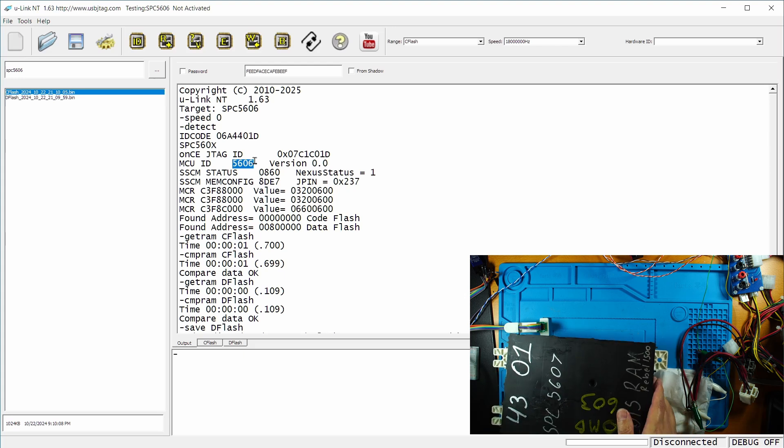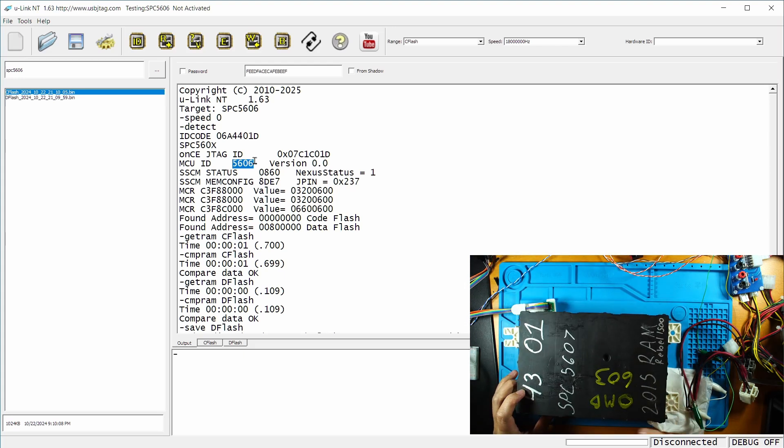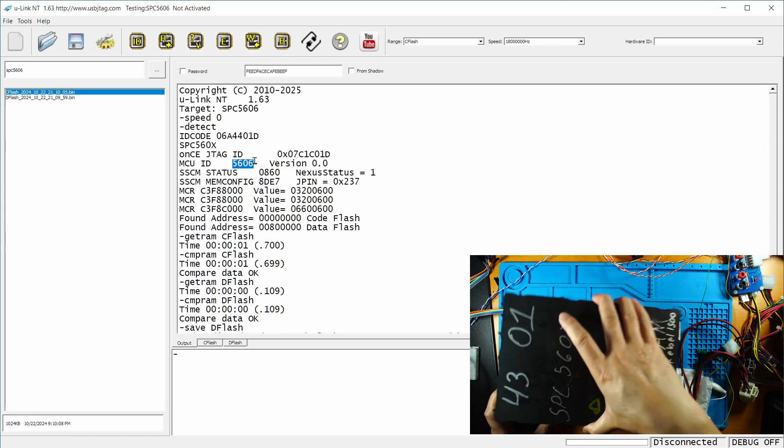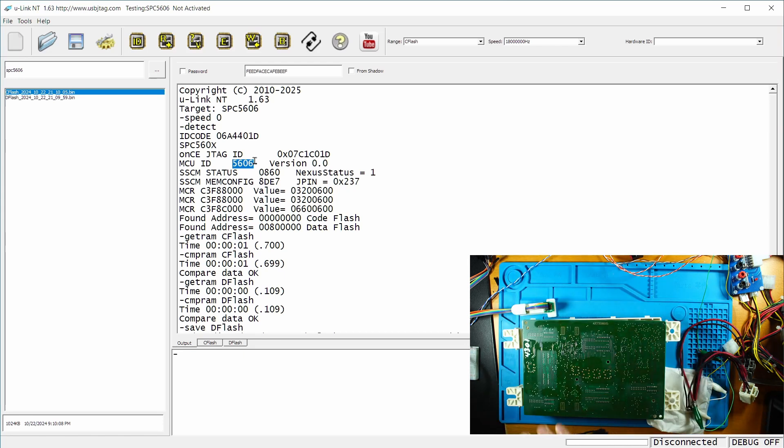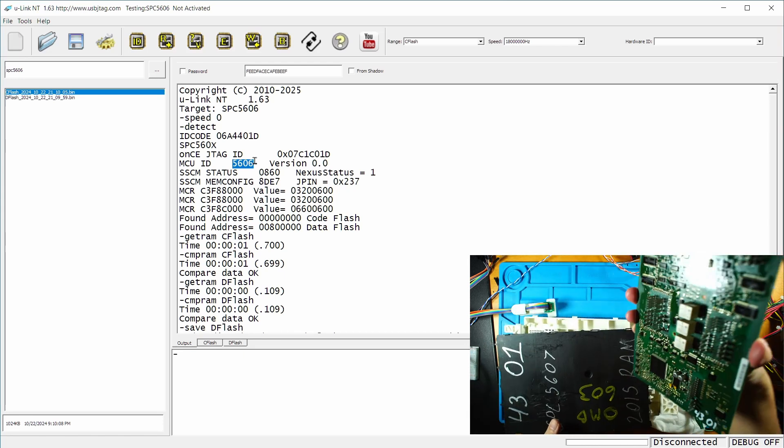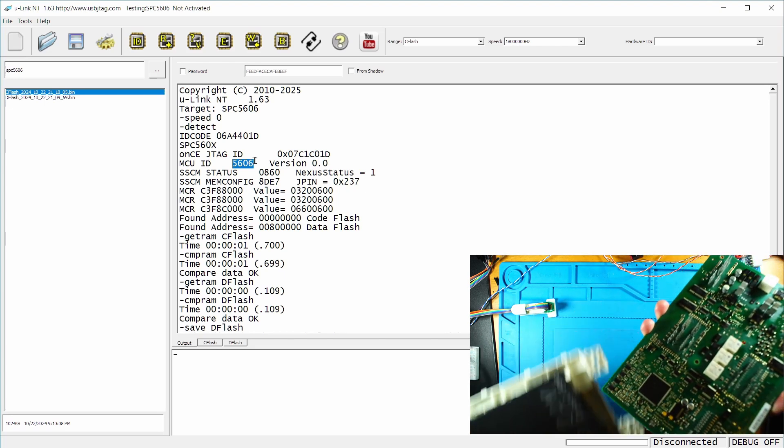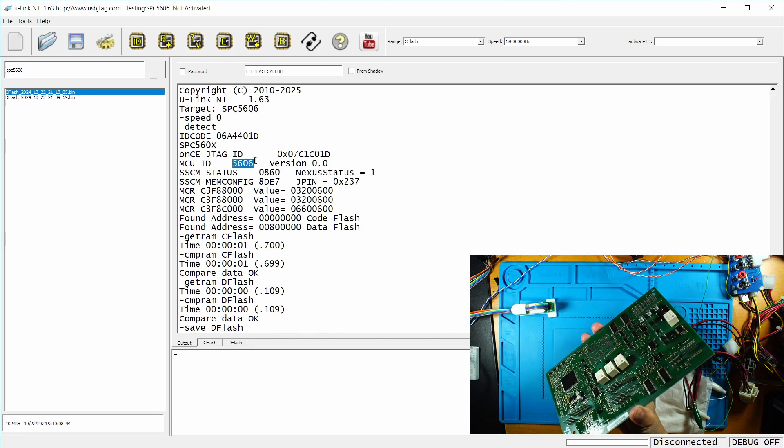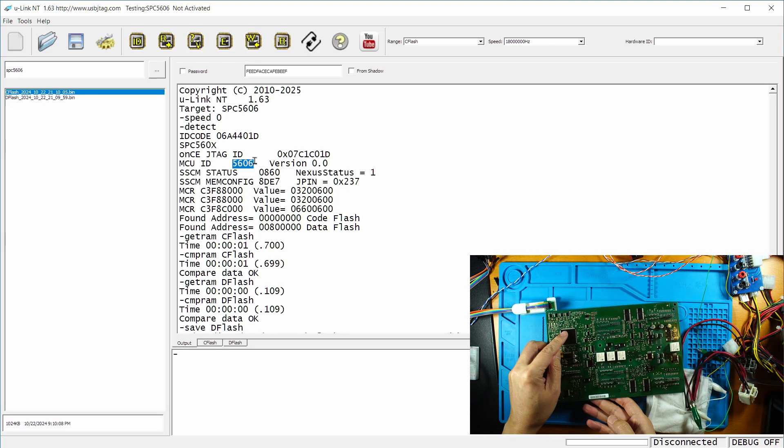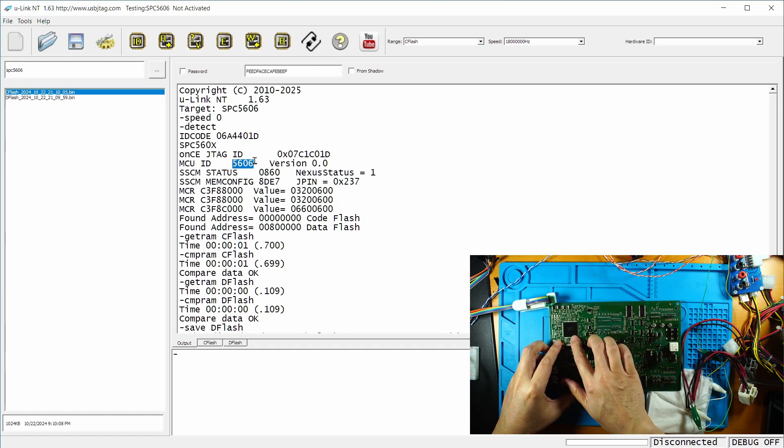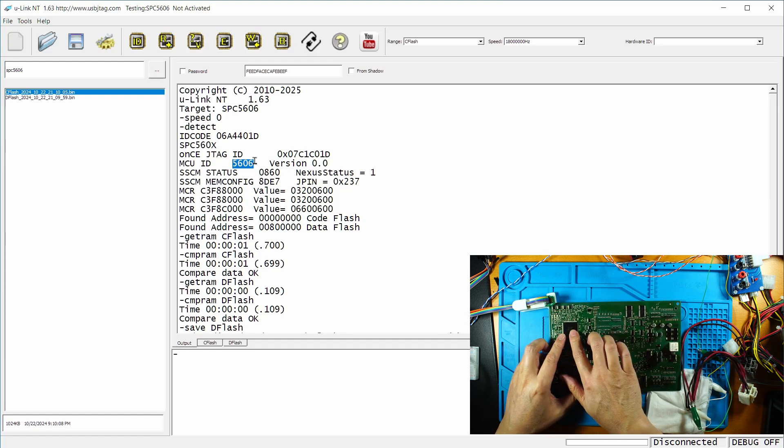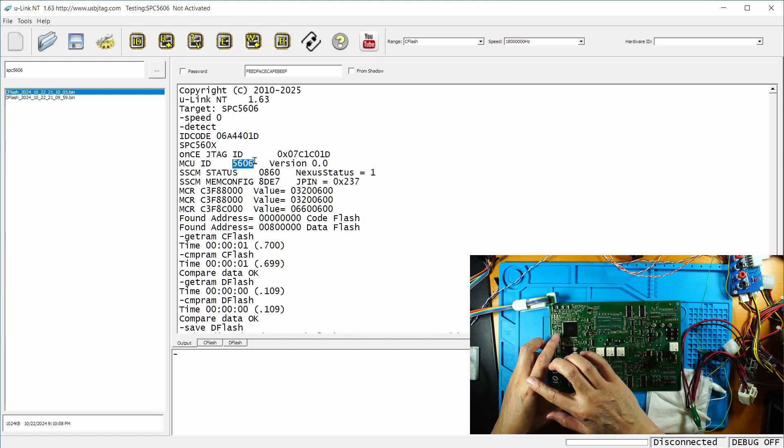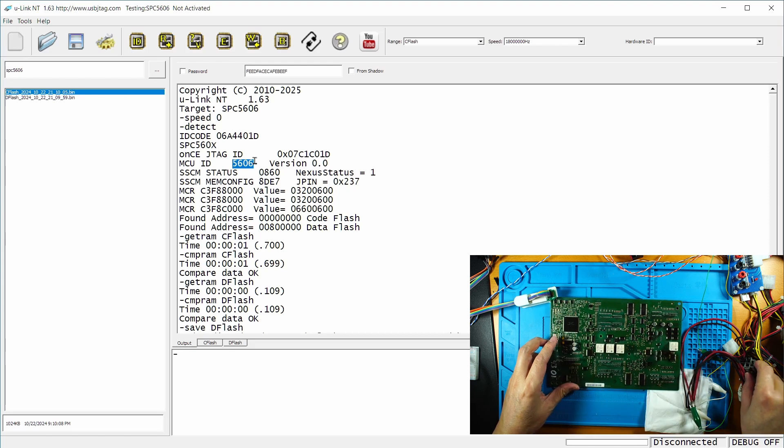So this is another BCM. But the CPU is SPC5607. And if you open the board, you can see very similar layout. The difference is this chip, the main chip is the 5607, which is double the size of 5606.